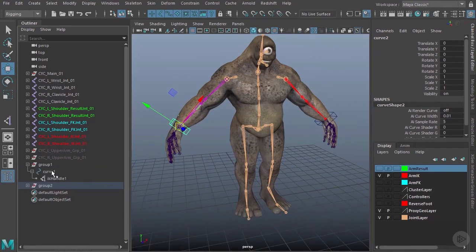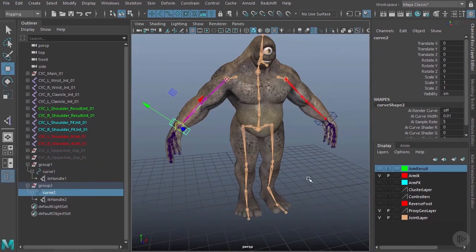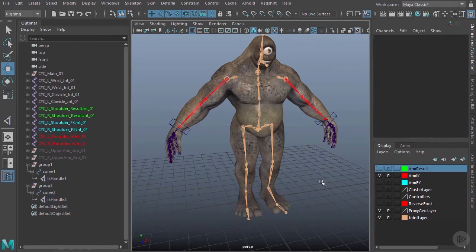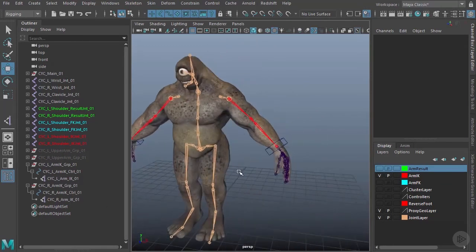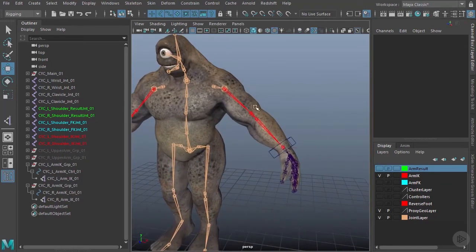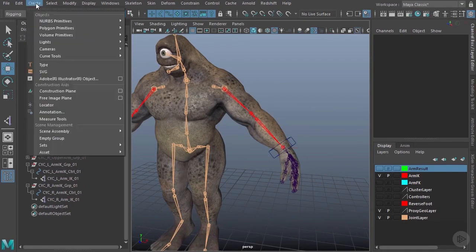Now I want to name these objects — the group, the curve, and the IK handle for both arms. I'll pause while I do the renaming. Now you can see we have the left arm IK group, left arm IK control, and left arm IK, with the same naming done for the right side.